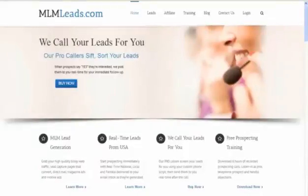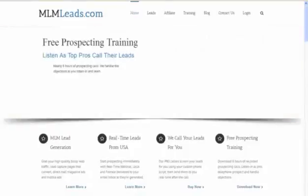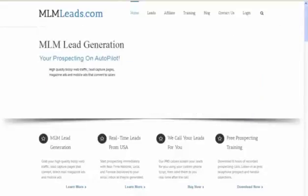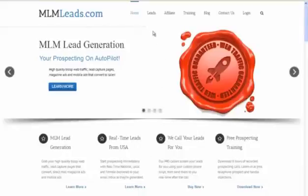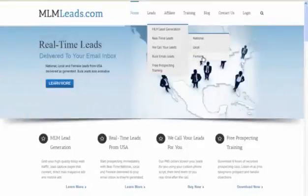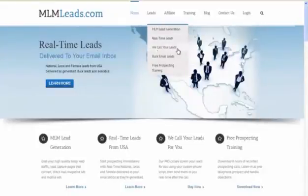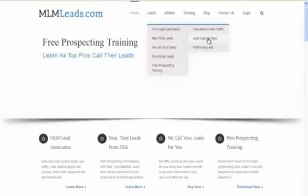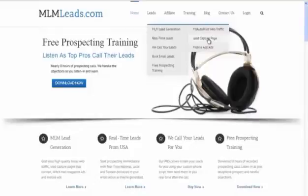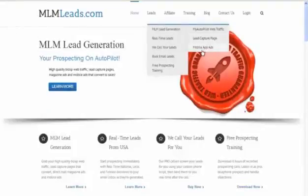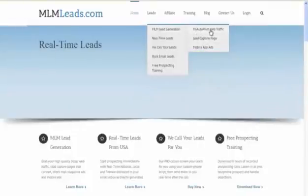It's a fair shot — you want real people being sent to your website. I'm going to show you around the website. Under real-time leads, you can click learn more or go to the leads section and click on real-time leads. You can get national, local, and female leads if you want. They also have MLM lead generation and my autopilot web traffic. They have a section on lead capture pages as well, though we obviously won't be big into promoting those. There are also mobile app ads available.